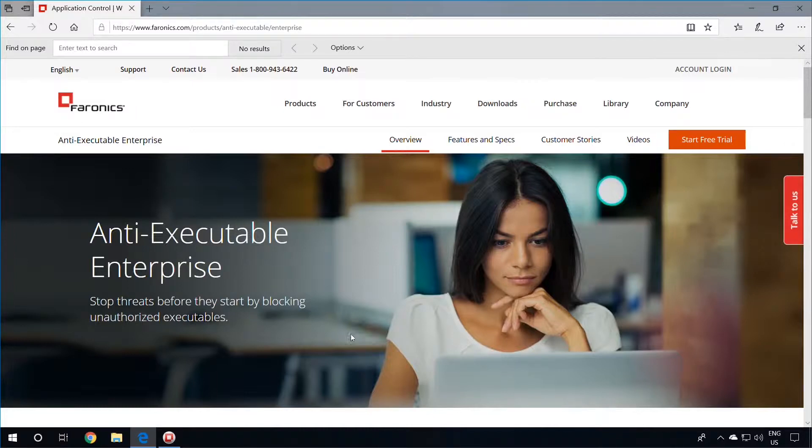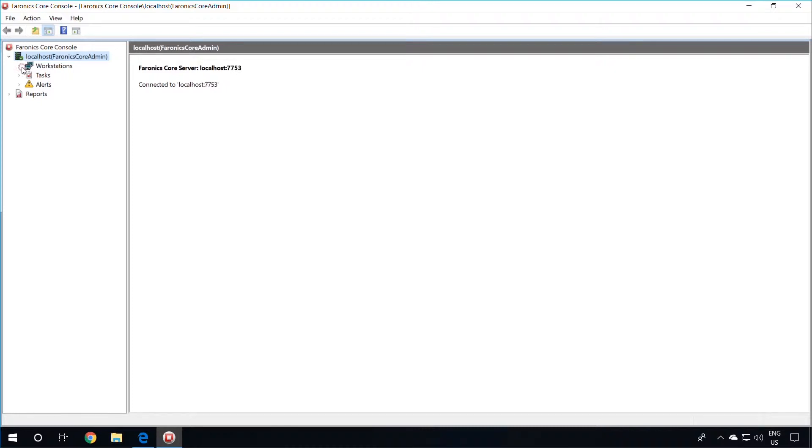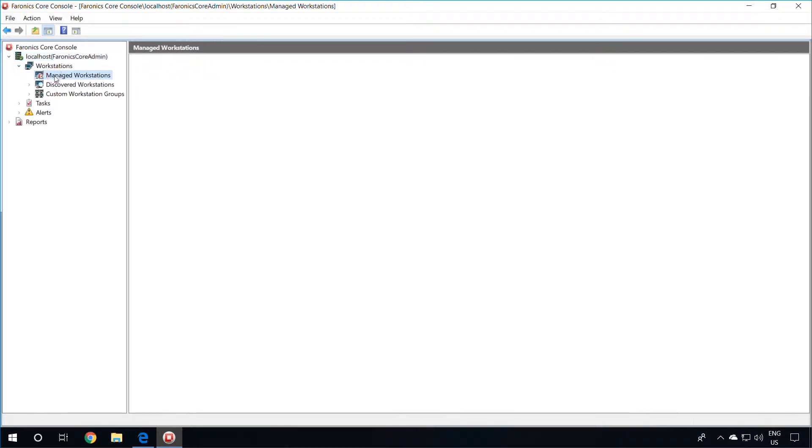Before proceeding with the installation, you will need to ensure that you have the Pharonix Core Console installed on your management machine, as well as have the Pharonix Core Agent installed on your client workstations so that they show up in the Core Console under the localhost node, Workstations, Managed Workstations.